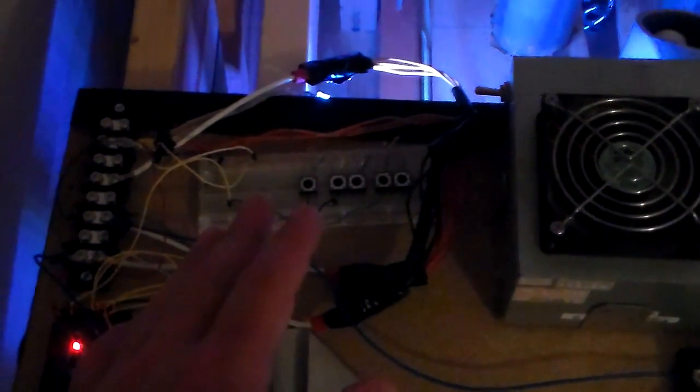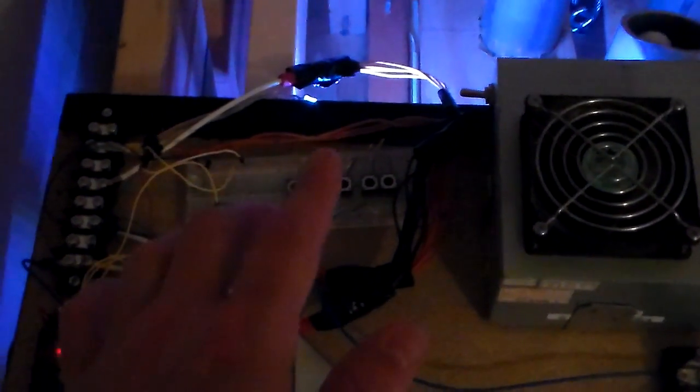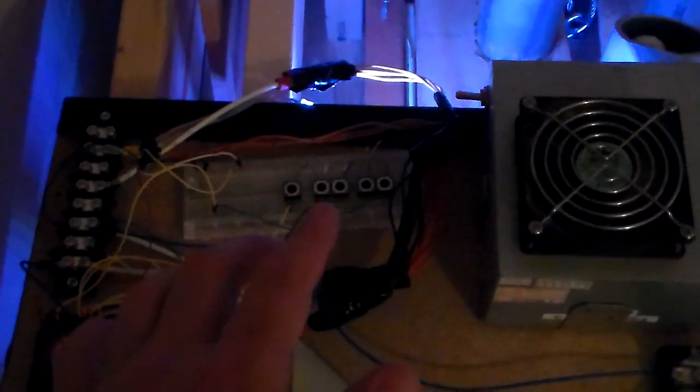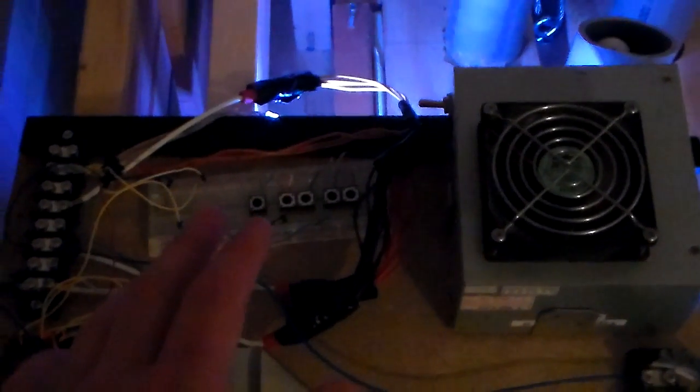The switchboard has the reset functionality on it, has a power functionality, and also has a button on there to change the color of the LED bar, which is on the pin deck.